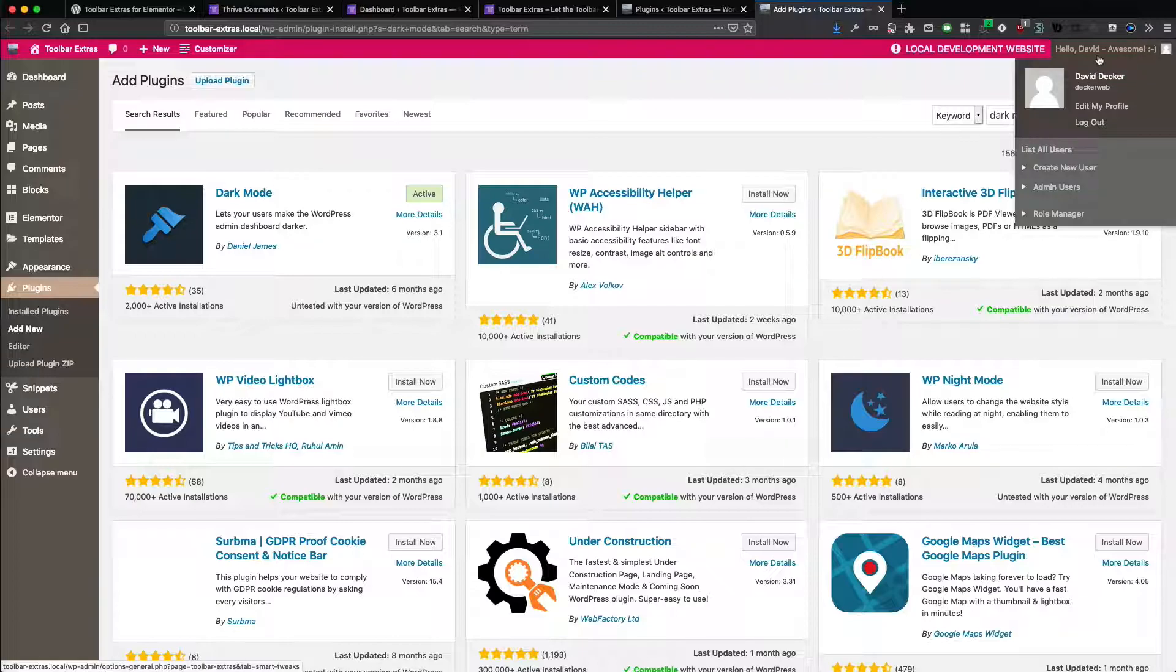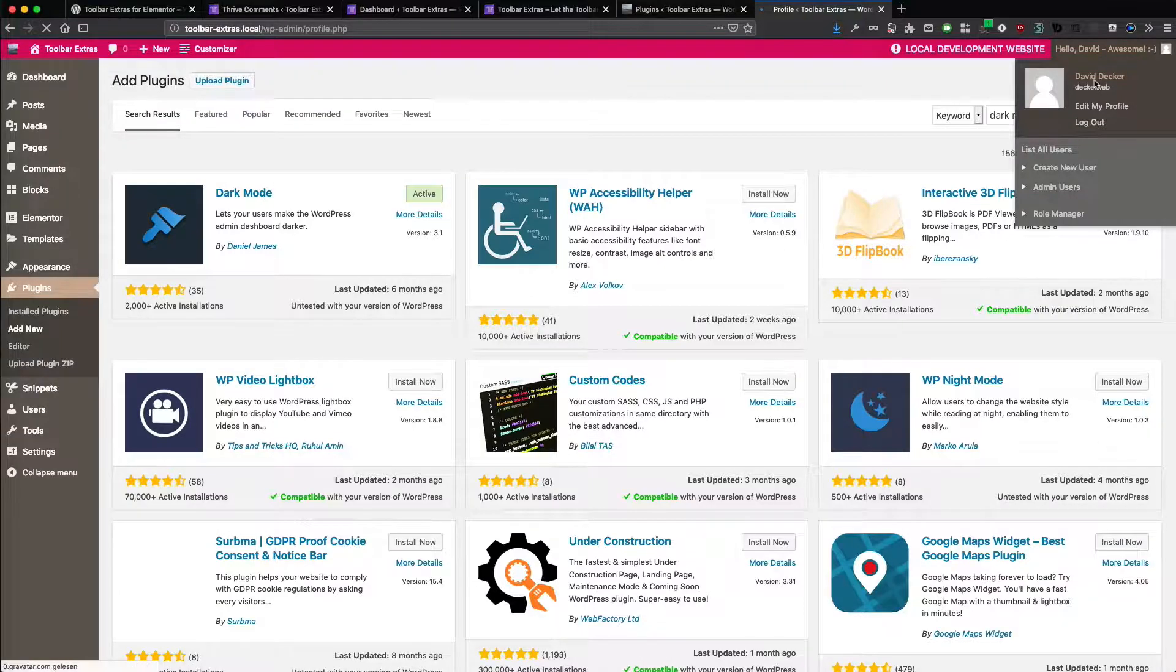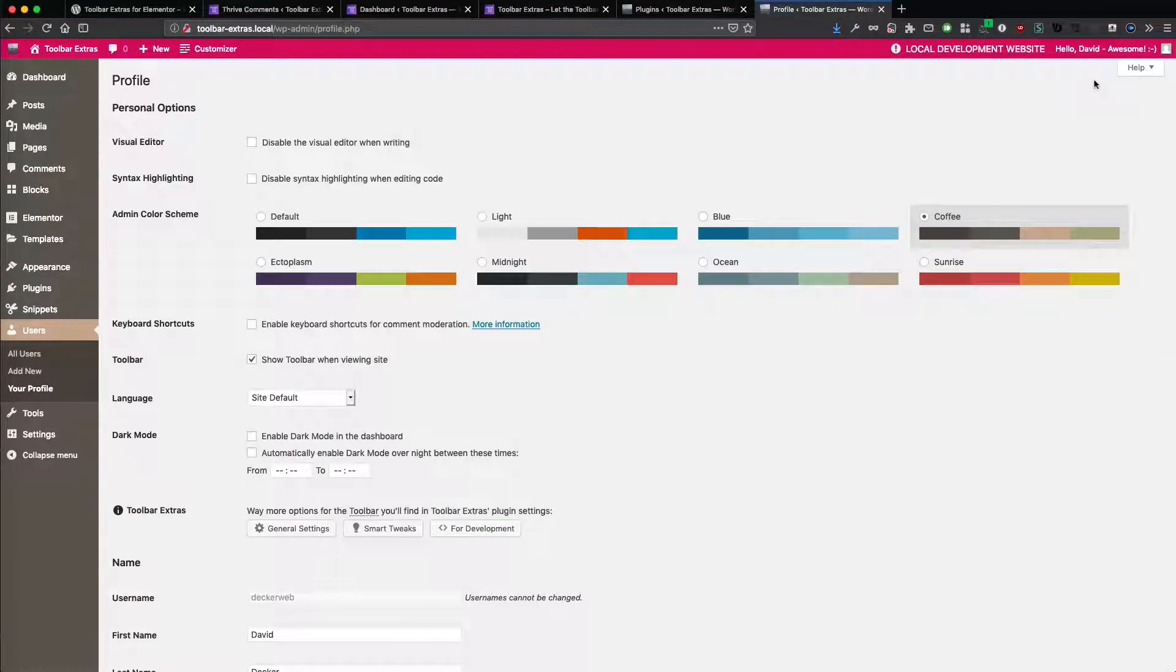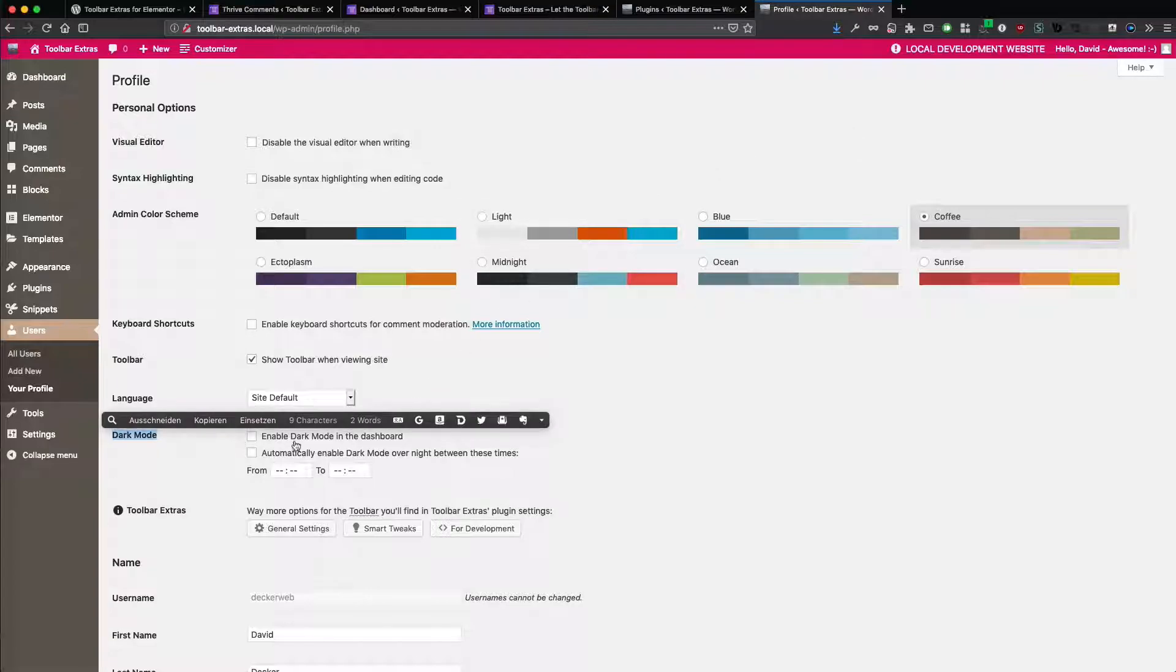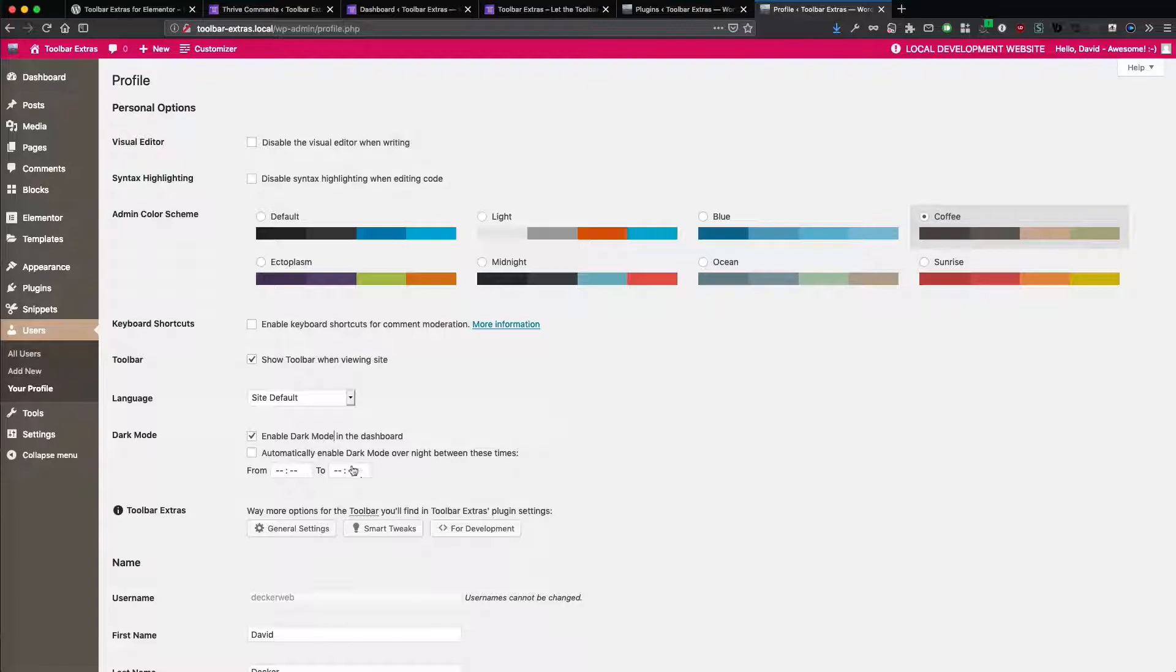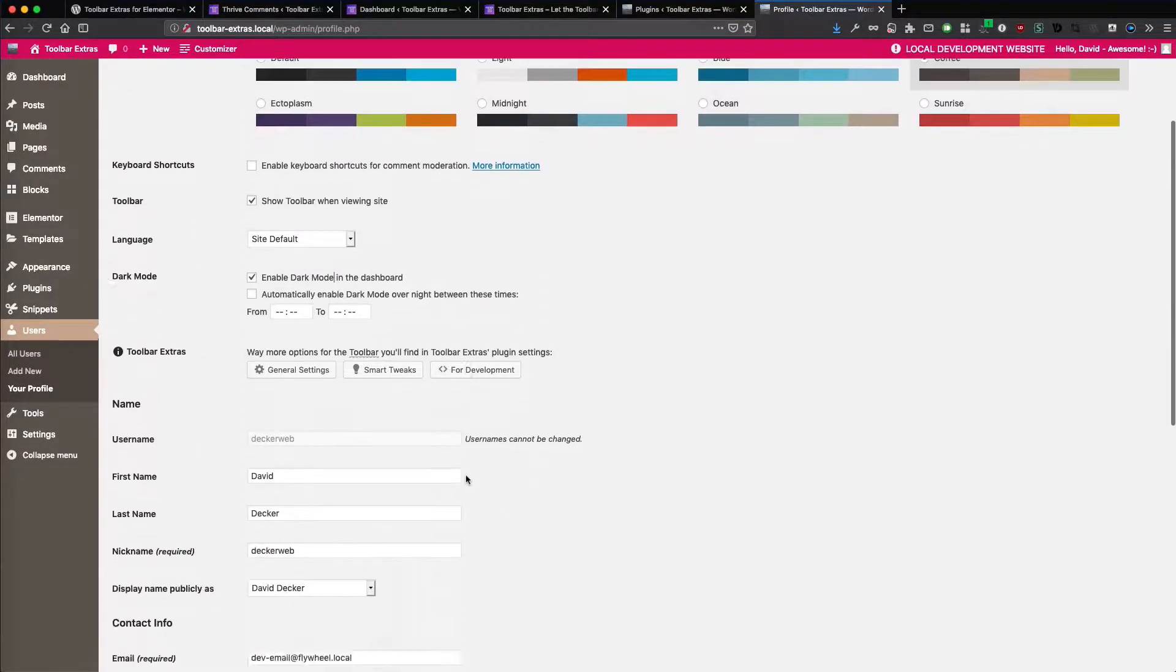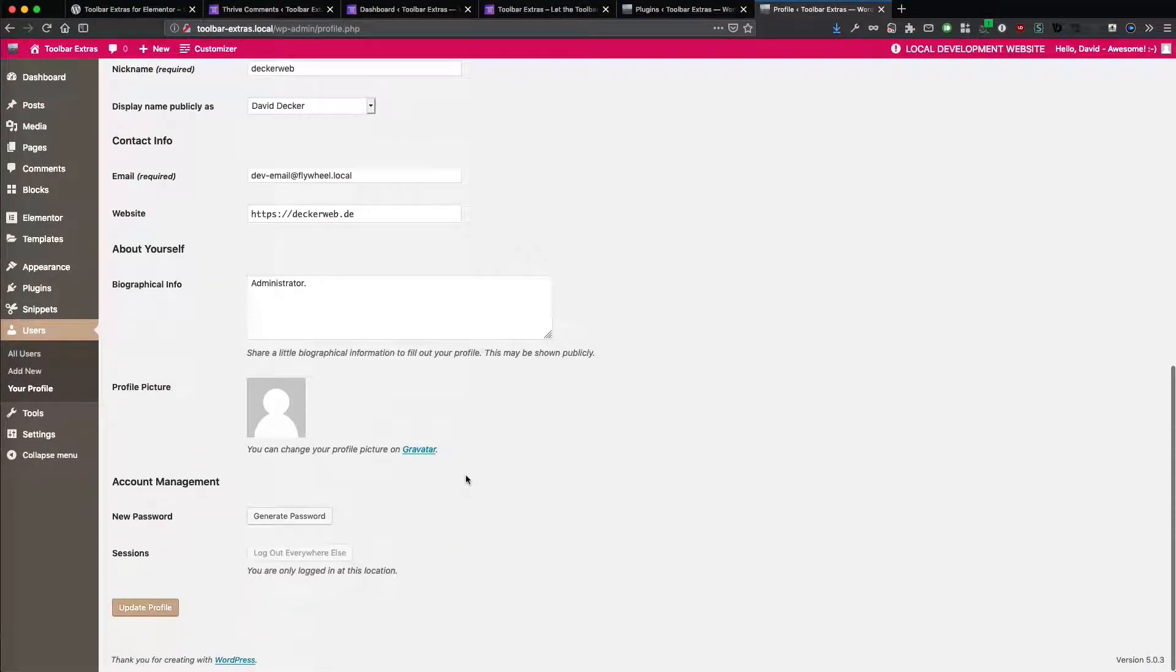Just go with your username. And here, this is the dark mode. Enable dark mode in the dashboard. And we just do that.